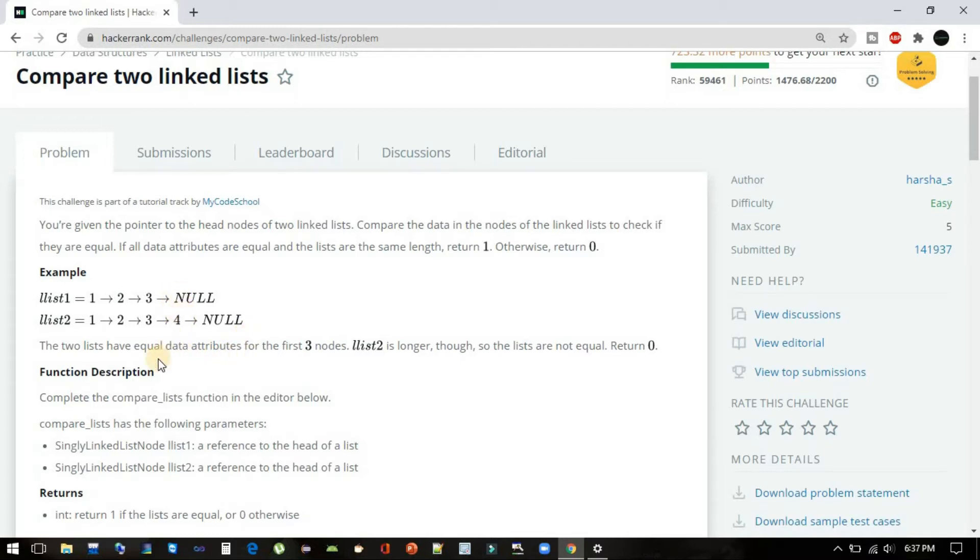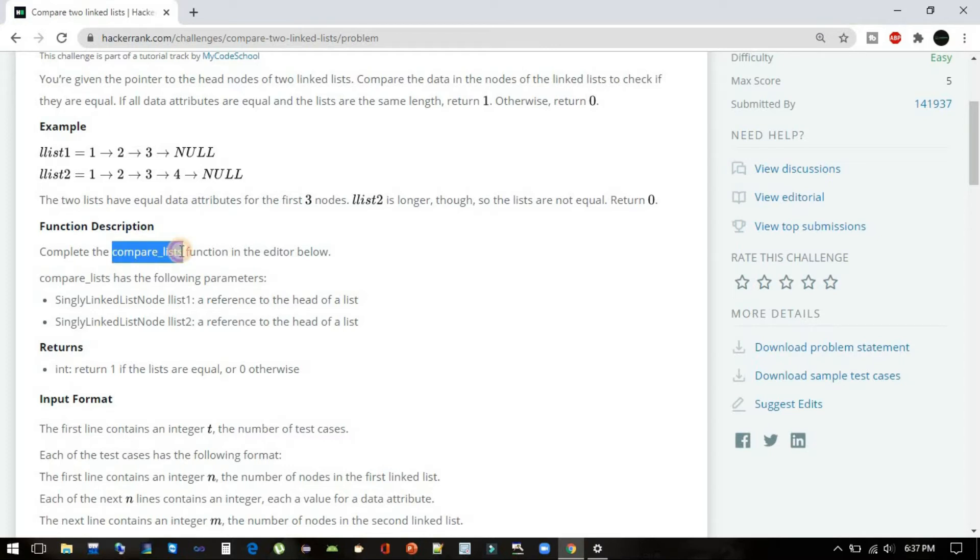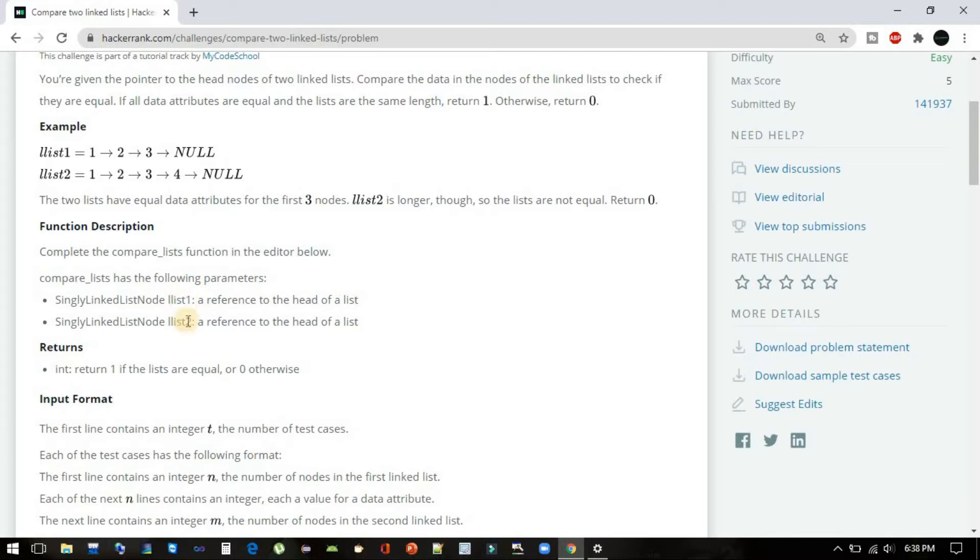Let's see the function description which they have provided. We have to complete this function which is compare_lists, and it will be taking two parameters which are the head nodes of both the linked lists—head1 and head2. We have to return 1 if the linked lists are equal and 0 otherwise.